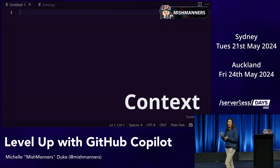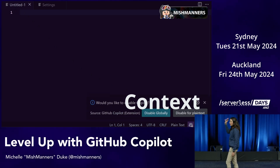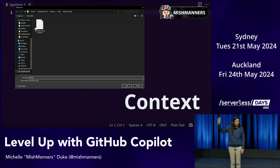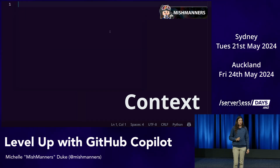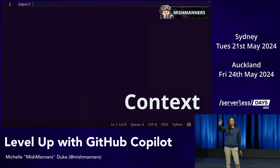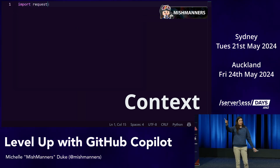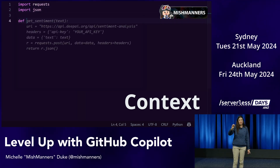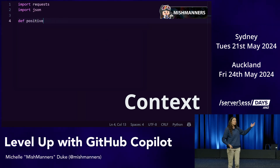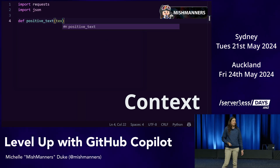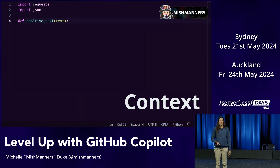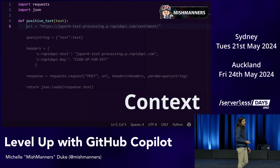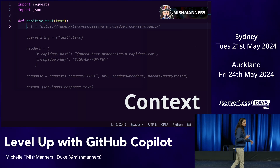GitHub Copilot takes into account a number of different contexts. Right here I have a blank file — GitHub Copilot has zero context. But as soon as I save this file and call it 'sentiment.py', it now has two pieces of context: the name of the file (probably something about sentiment analysis) and the extension .py (meaning it's written in Python). So it's able to start suggesting lines of code almost immediately — 'import requests,' 'import json' — it understands this is probably going to be about sentiment analysis.